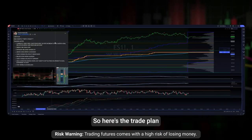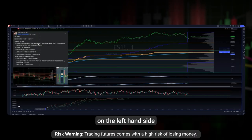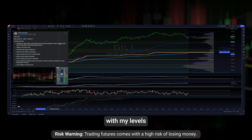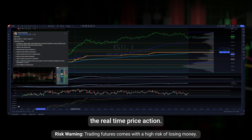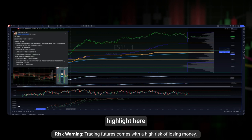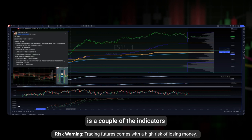Here's the trade plan on the left-hand side with my levels that I was looking at — 4304. And here's the real-time price action. I want to quickly highlight a couple of the indicators that I use and pay close attention to.